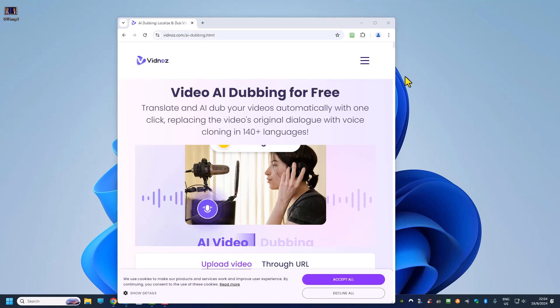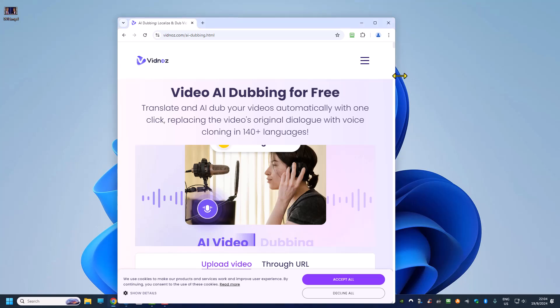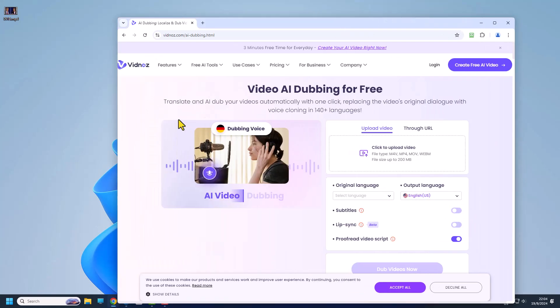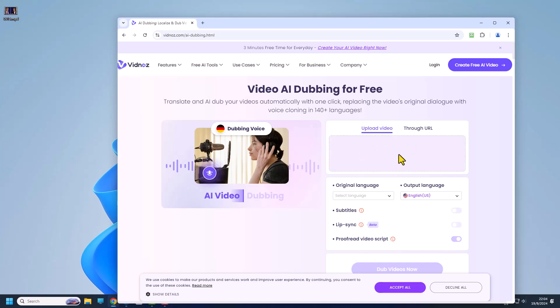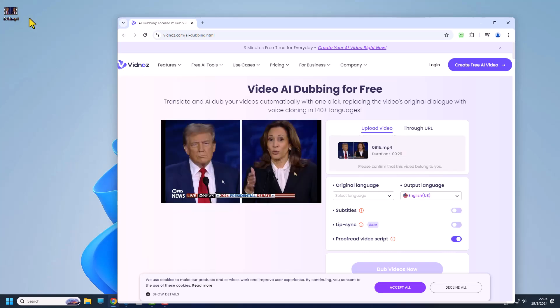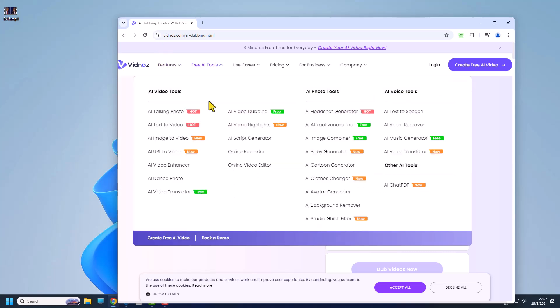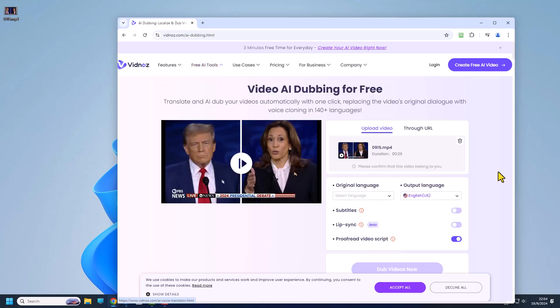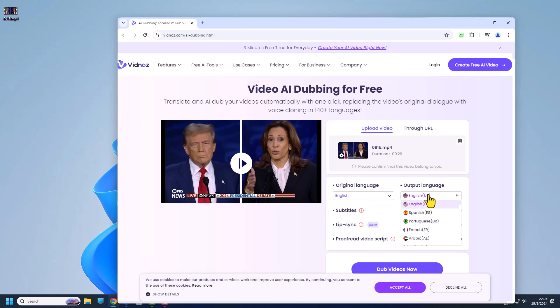So this is the video I'm going to use in this VixNox AI. We can simply drag it over here. I chose this video because there's two speakers and I want to tell you that VixNox AI does not support multiple speakers. They can only detect one speaker.